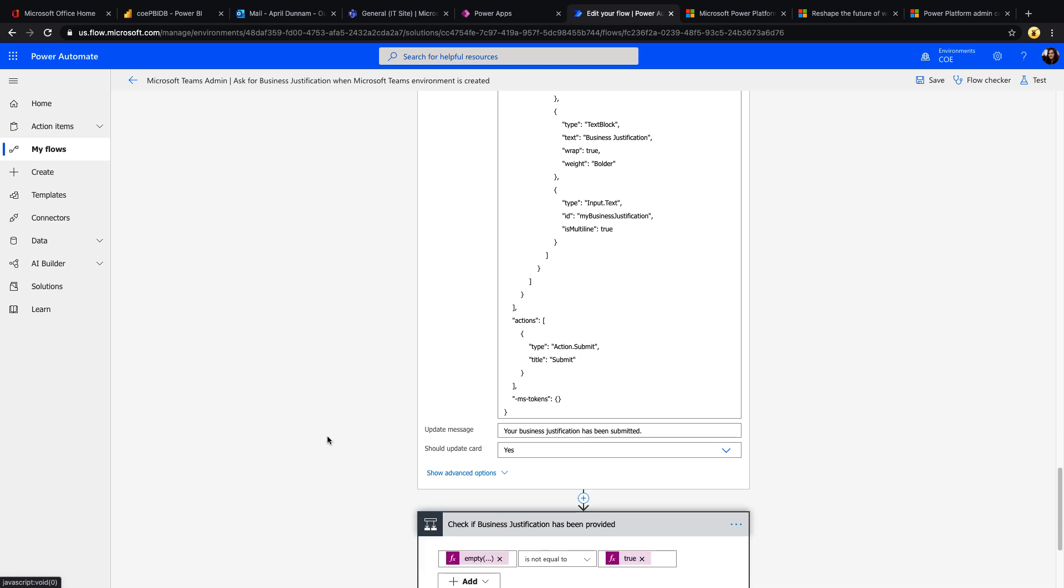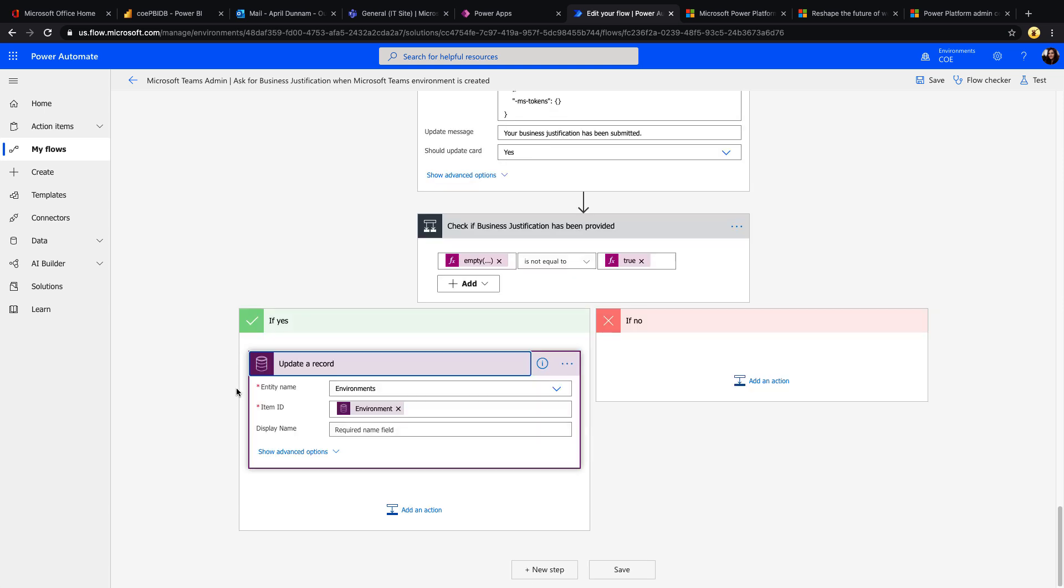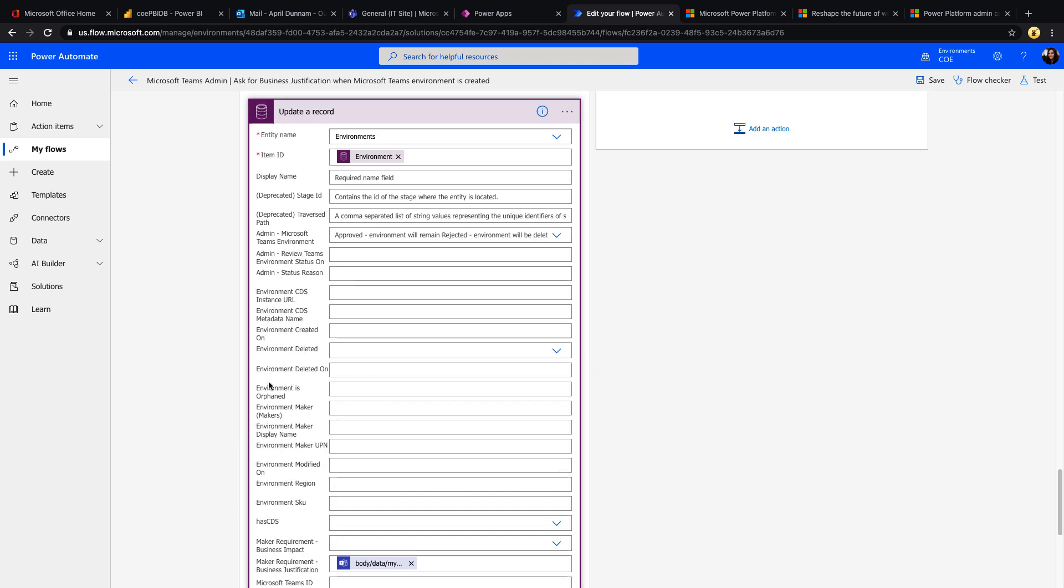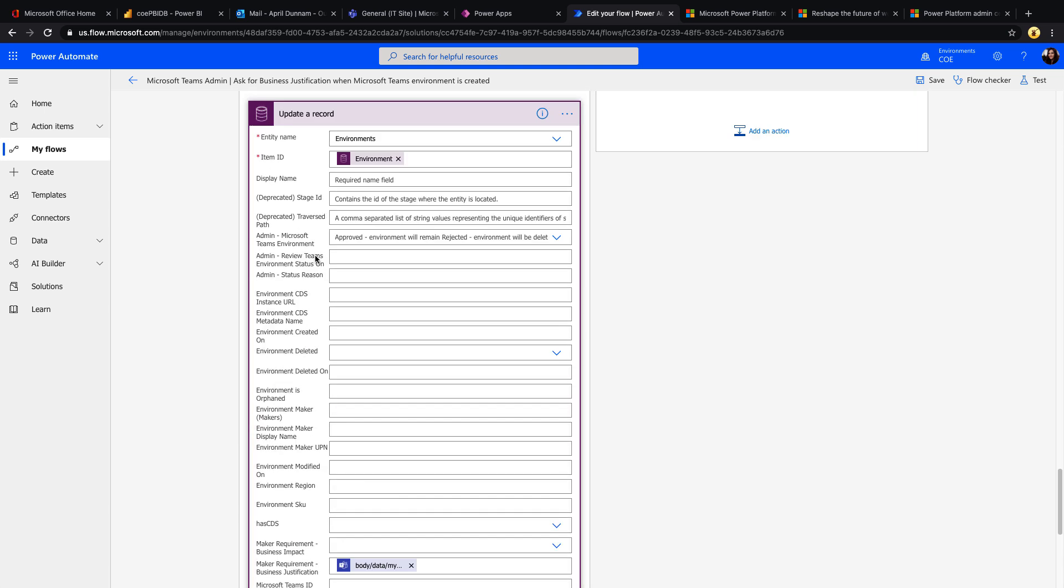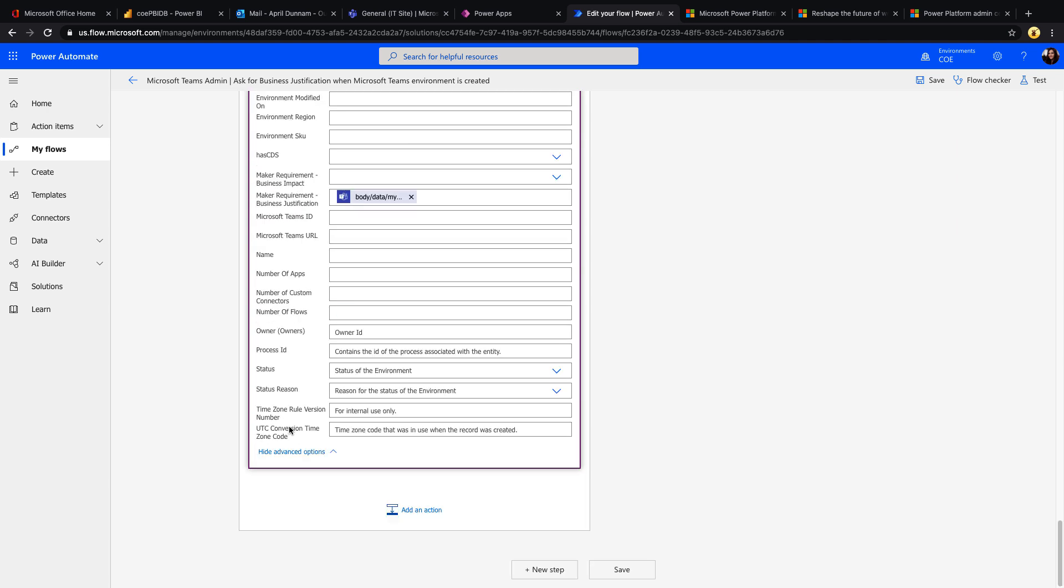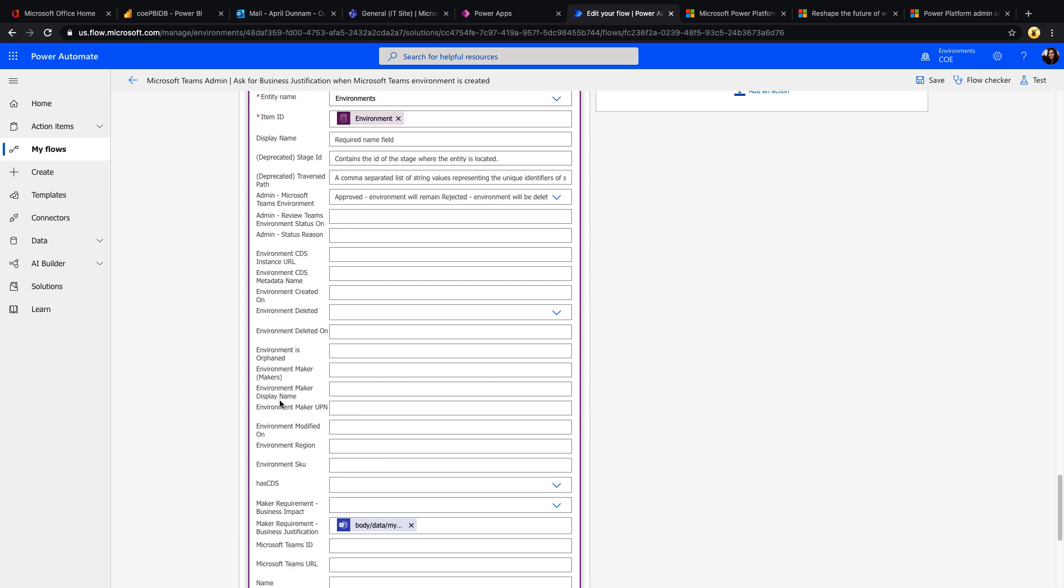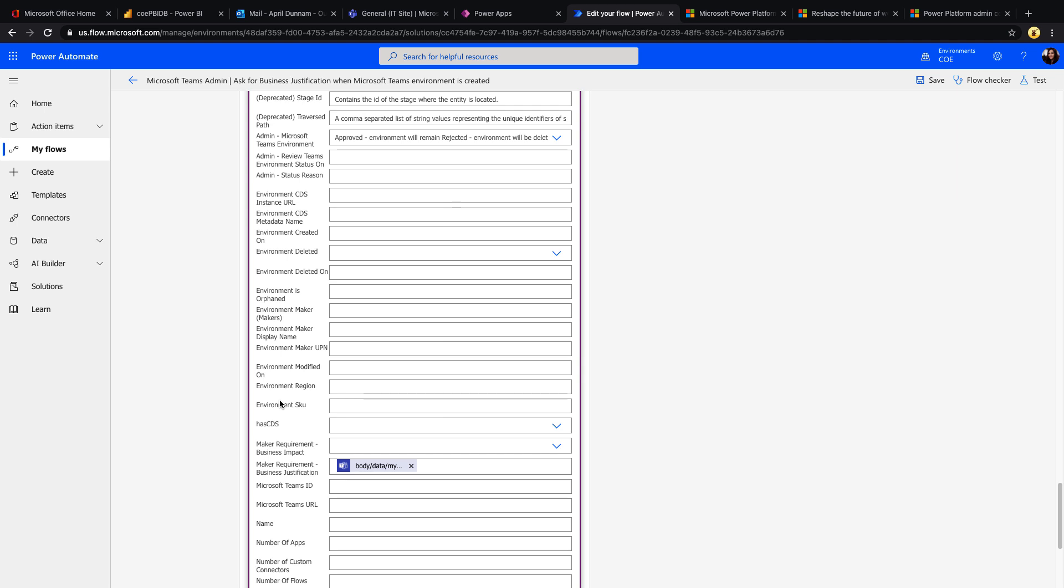And we can do a check to see if they provided that business justification. And if they have provided it, we can update the record for that environment with that business justification, so then someone can go and review that, see if it's really needed, and delete the environment if necessary or keep it if it meets the business requirements.